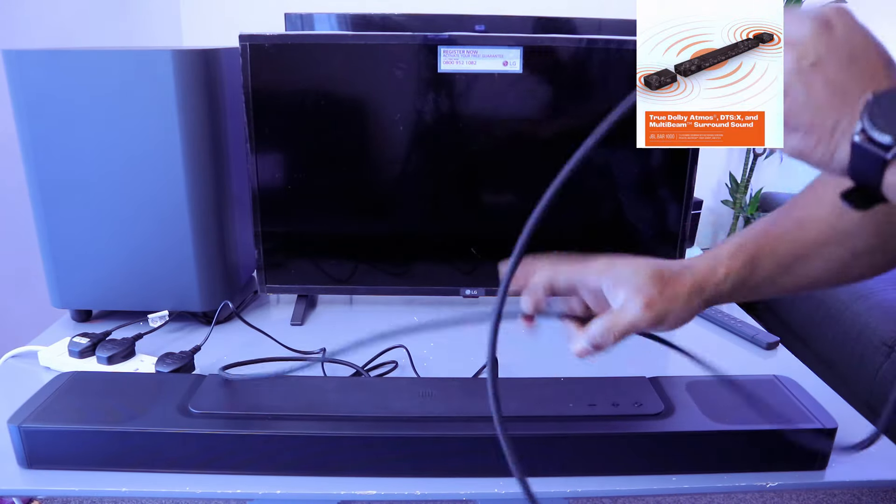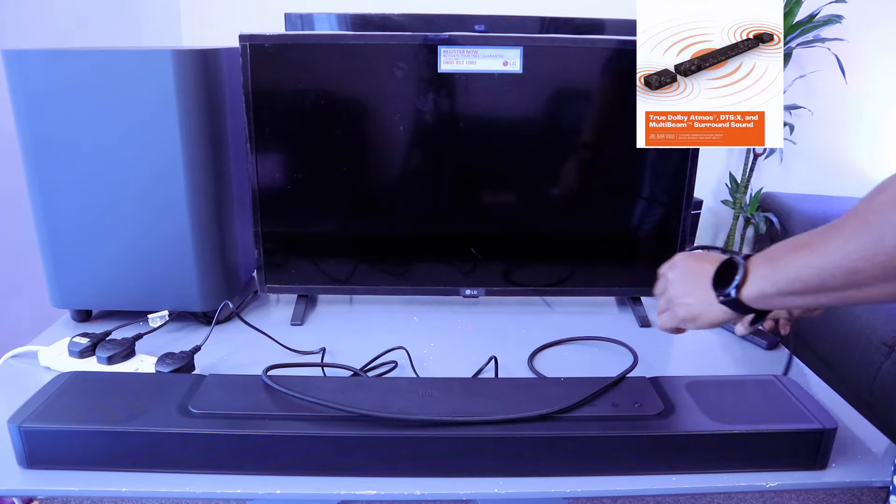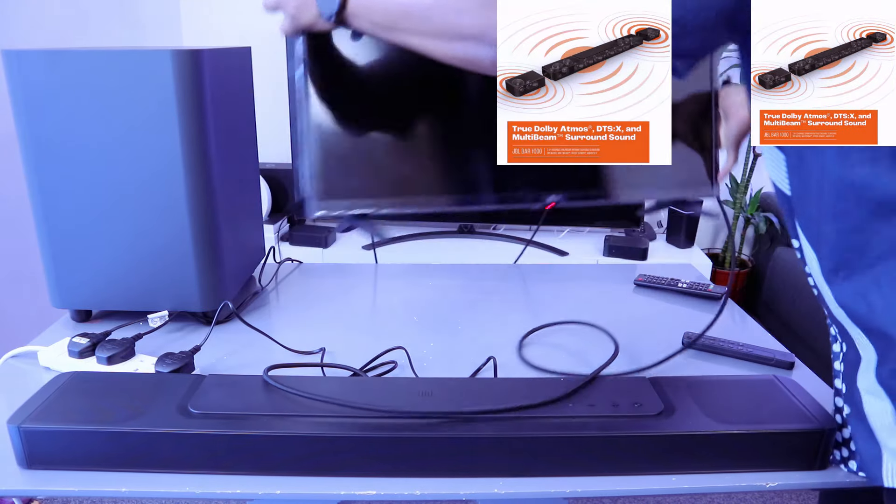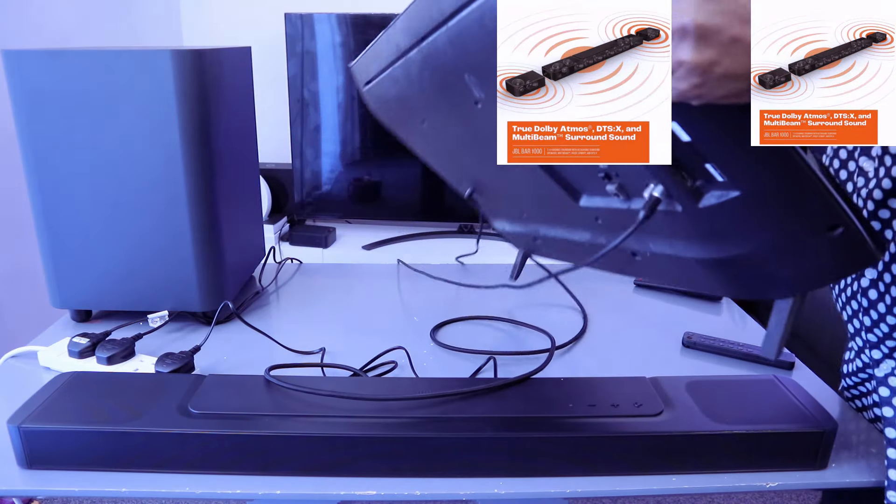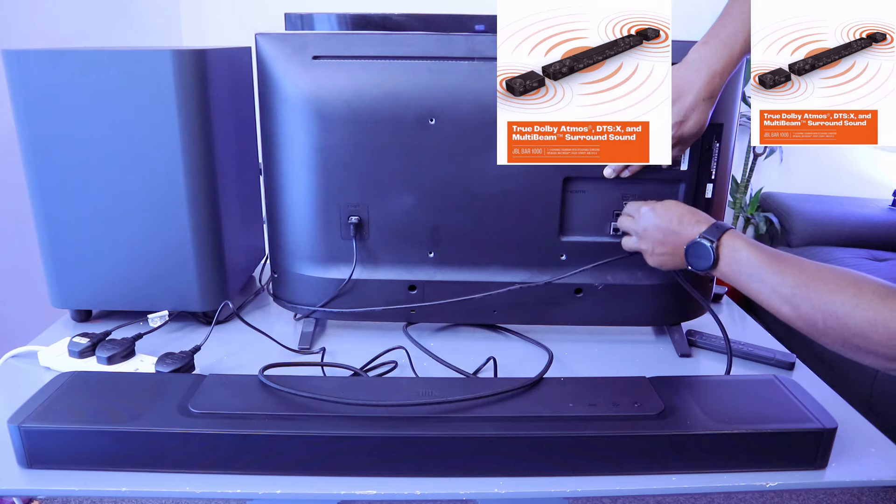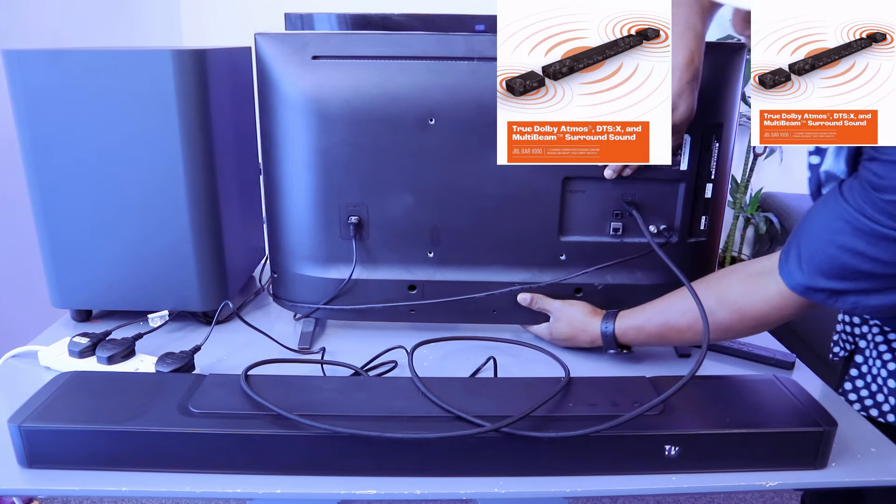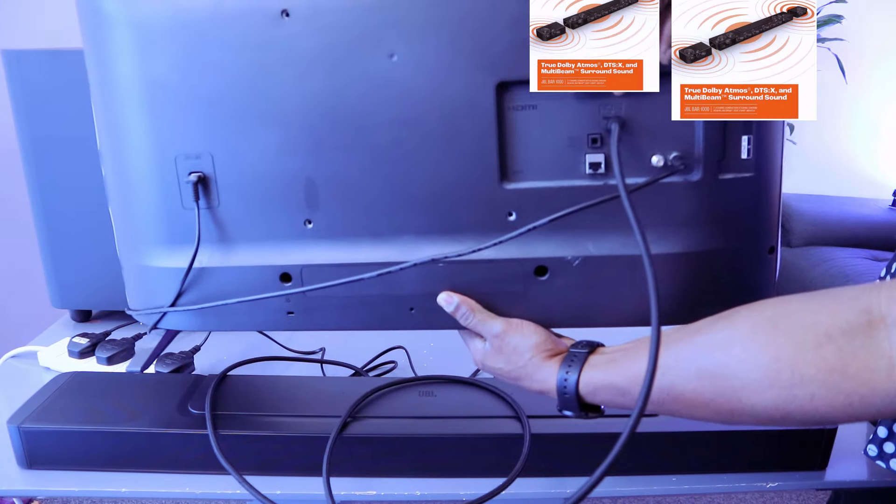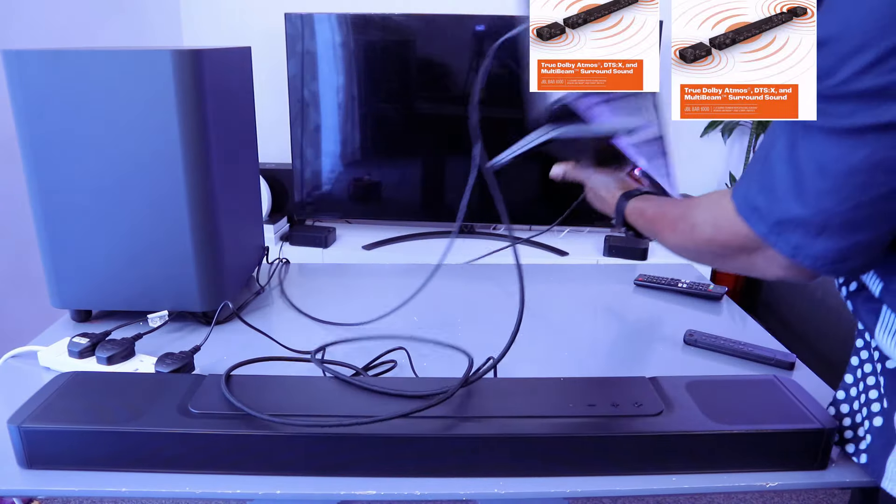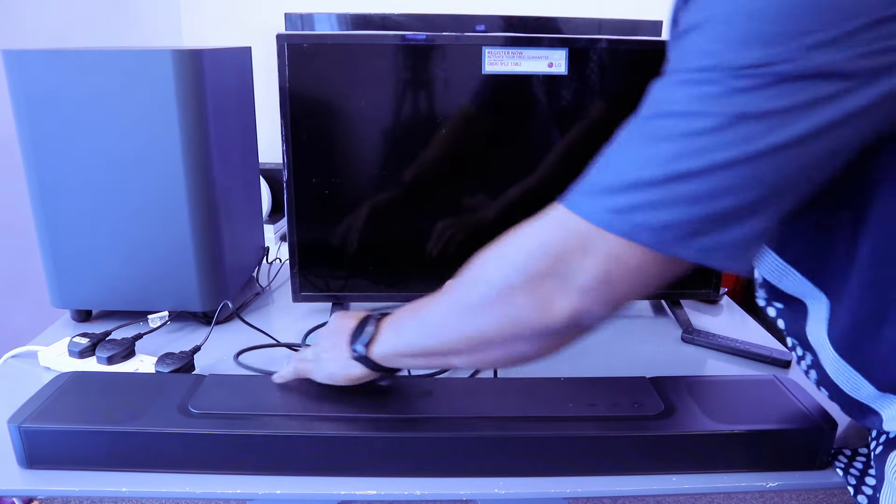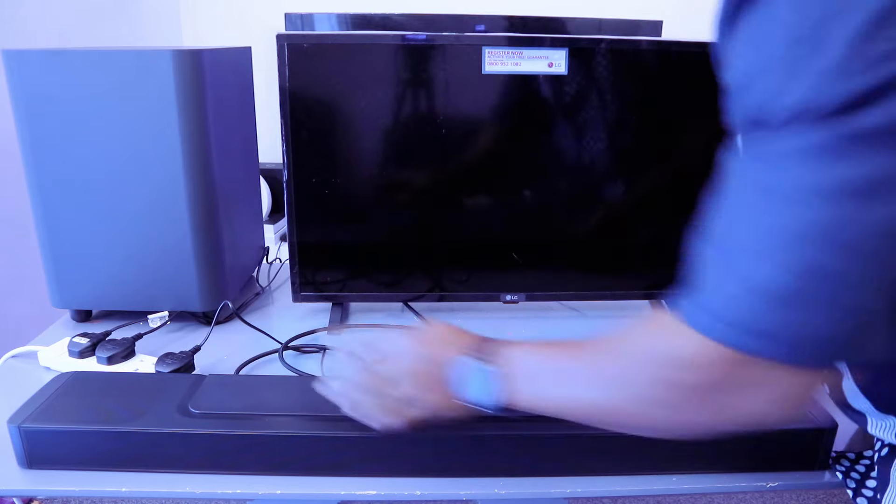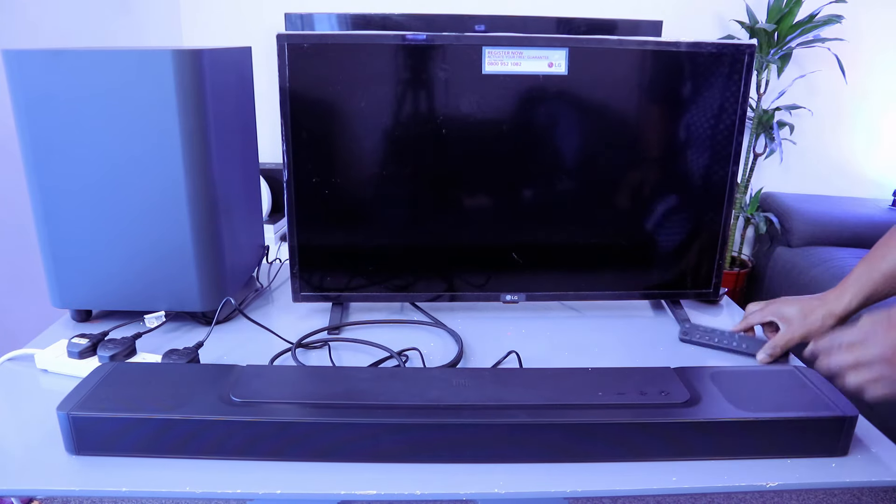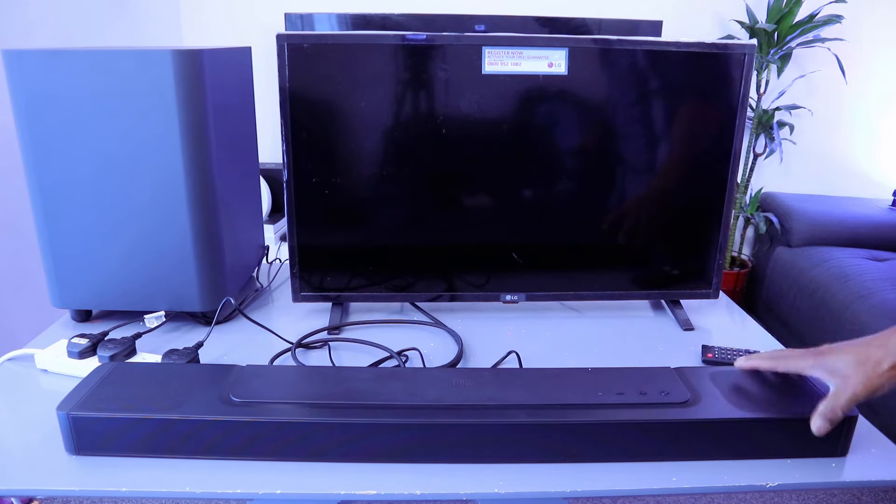Then take the other end of the cable, go to the back of your TV, and connect it to the HDMI In eARC port. This is where the cable goes - HDMI In eARC. Now the next thing to do is select TV mode.